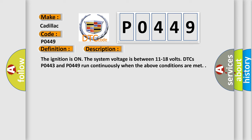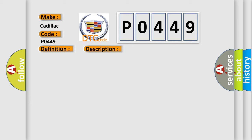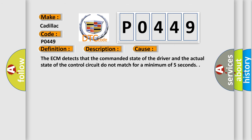The ignition is on, the system voltage is between 11 to 18 volts. DTCs P0443 and P0449 run continuously when the above conditions are met. This diagnostic error occurs most often in these cases: The ECM detects that the commanded state of the driver and the actual state of the control circuit do not match for a minimum of five seconds.